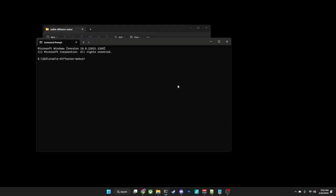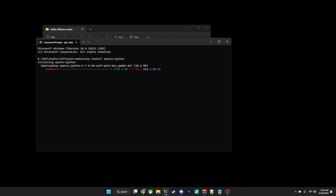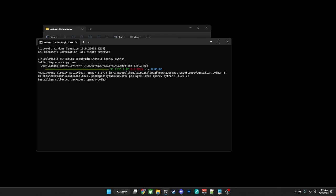and that will bring you to a command prompt. From there, we will issue the command pip install opencv-python. And after a brief download, depending on how quickly your internet speed is, it should install OpenCV, and we will be ready to move on to the next step.